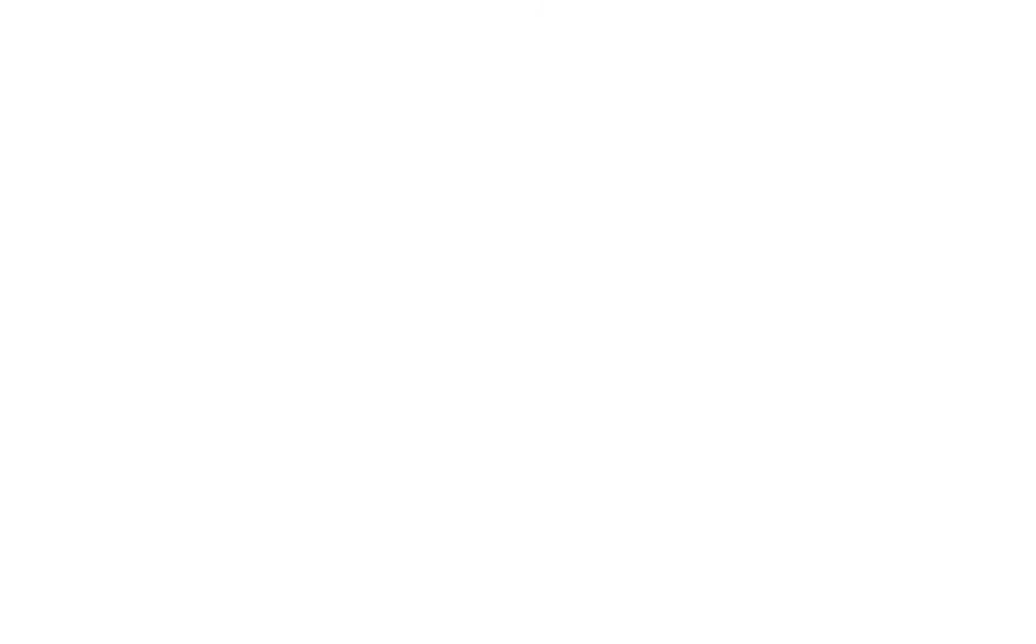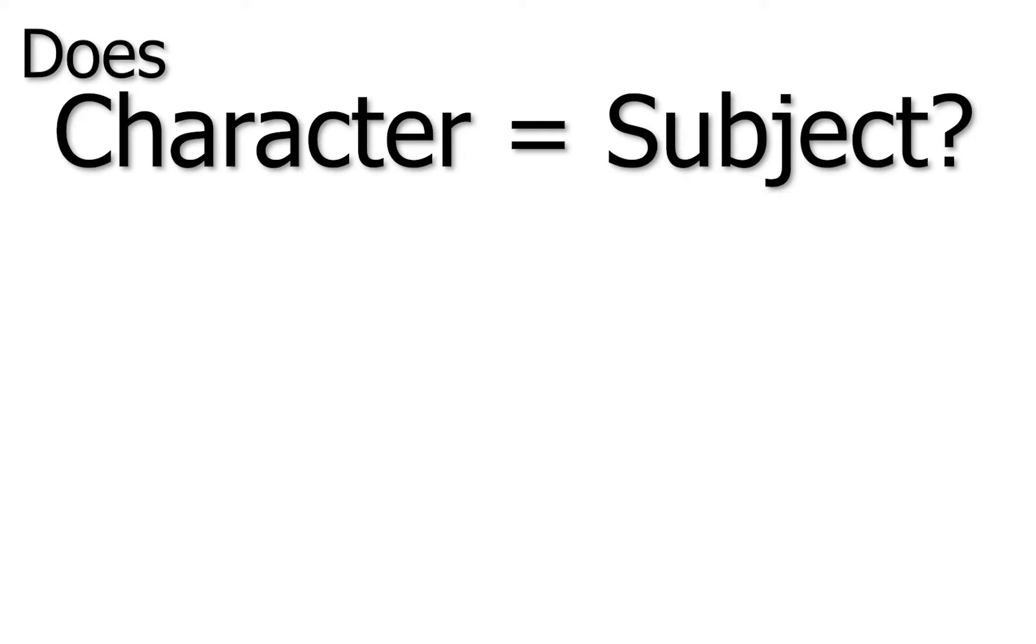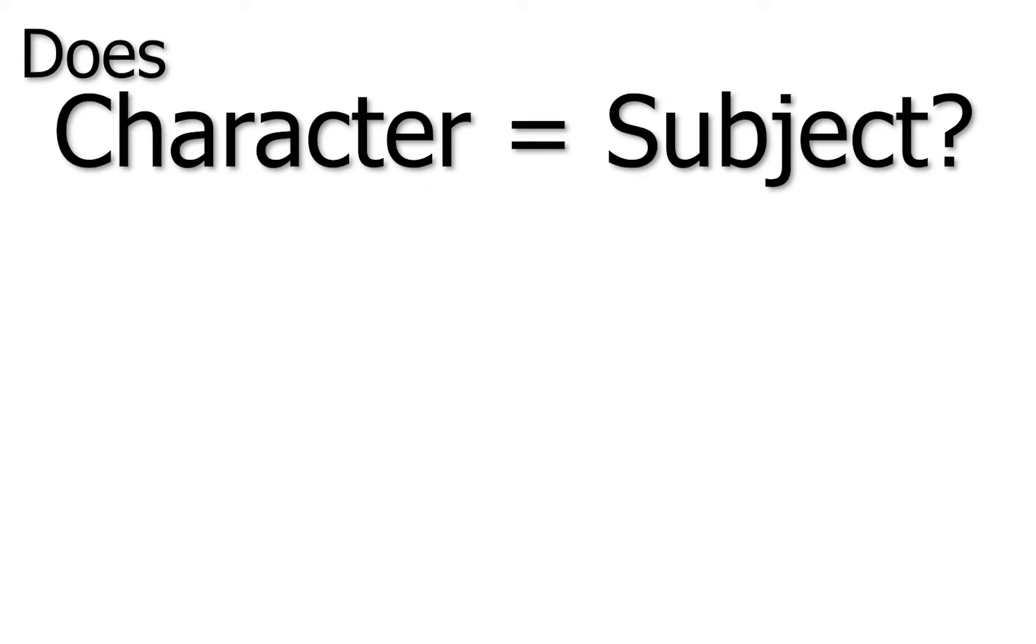For our experiment, we decided we would run six significance tests, one for each quality testing if they were equal, and another for each quality testing if the character had greater values, assuming that the values were not equal.